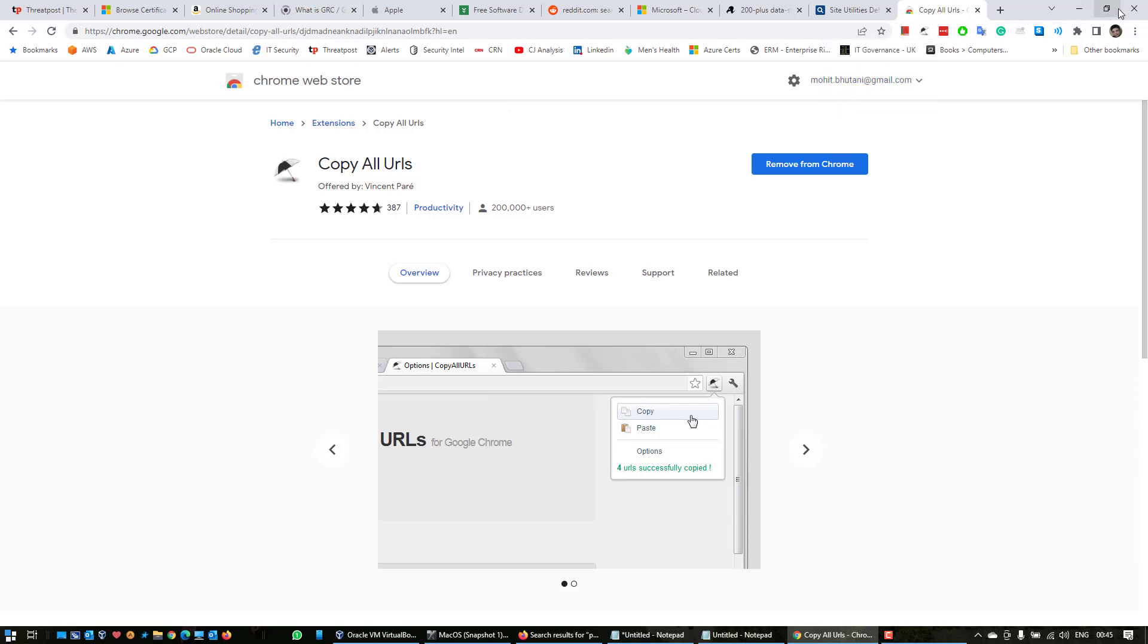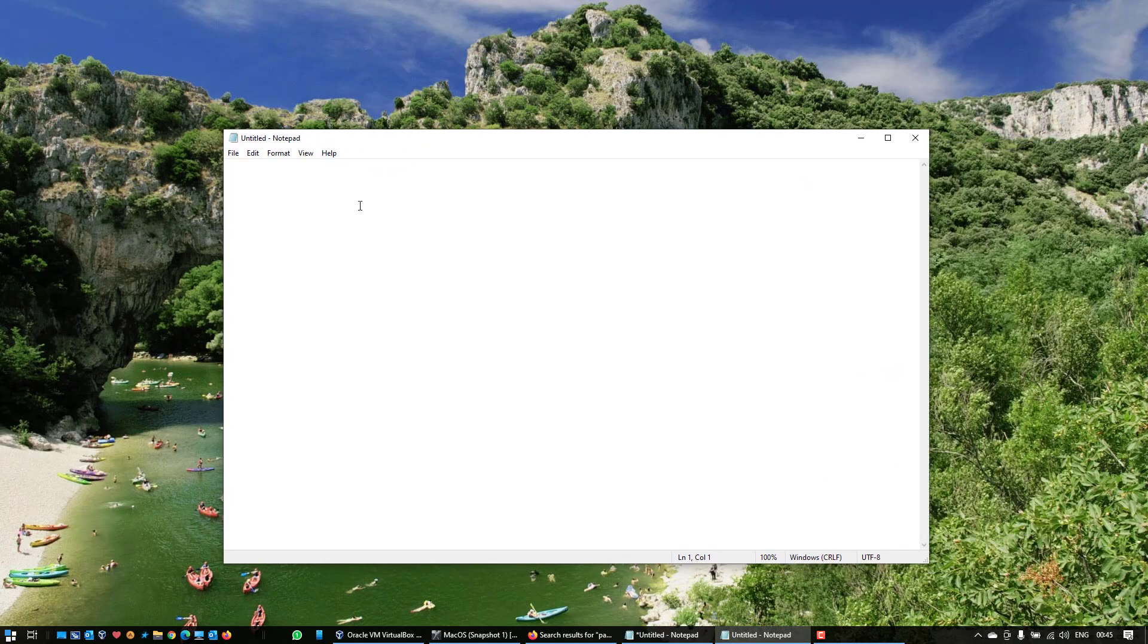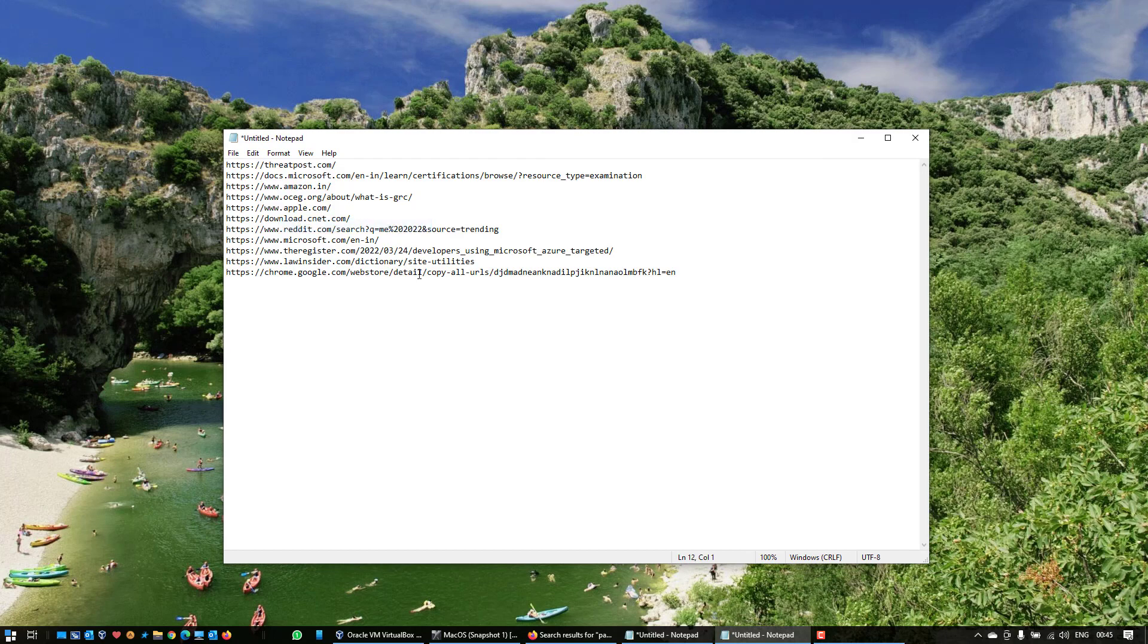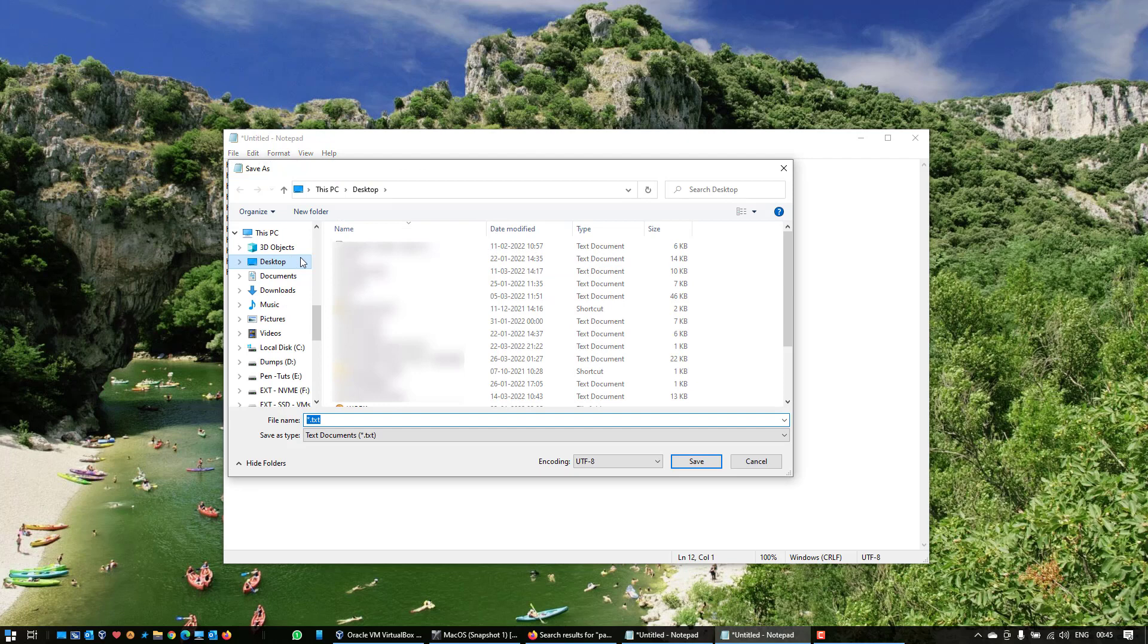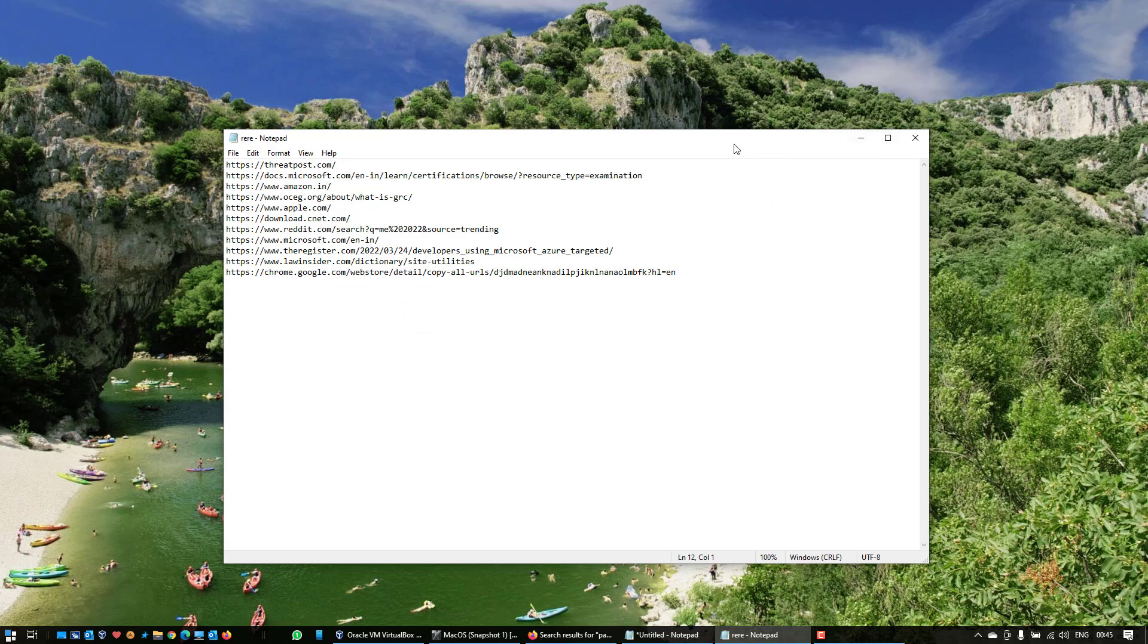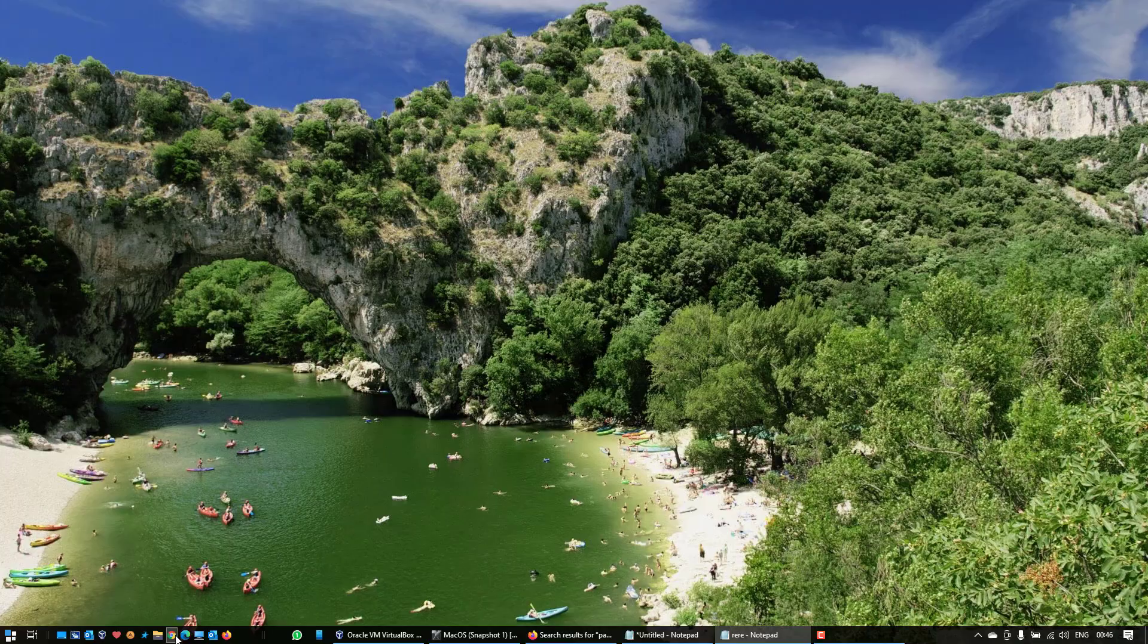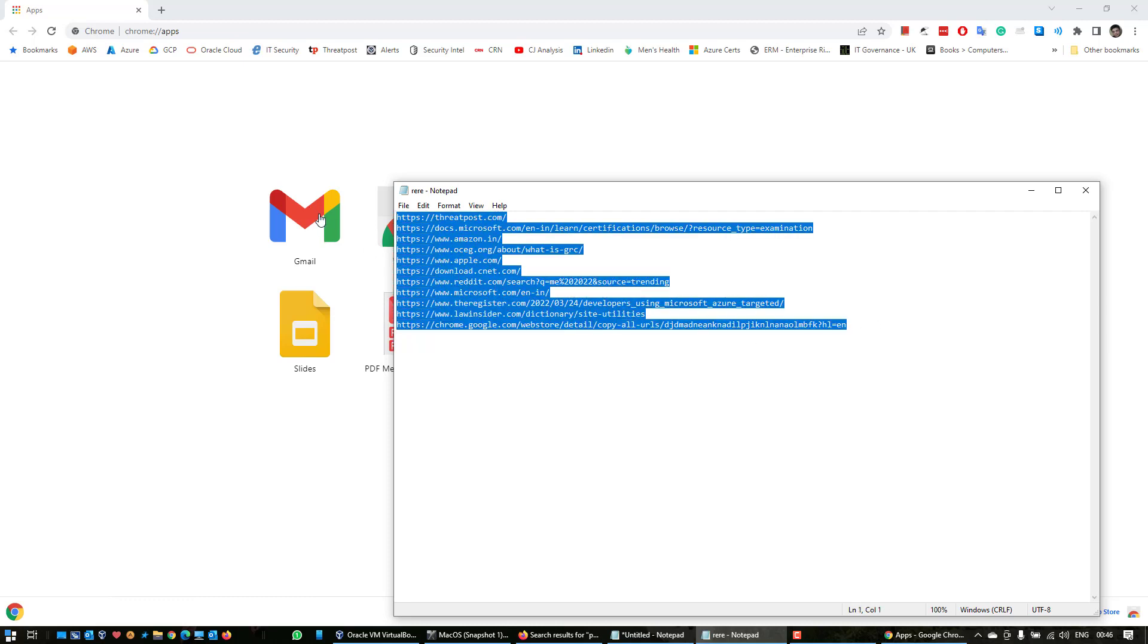You can close this down and out here we have a notepad. Right click and paste it. So as you can see, all the URLs have now been copied and pasted into the notepad. Save the notepad and give it a name.